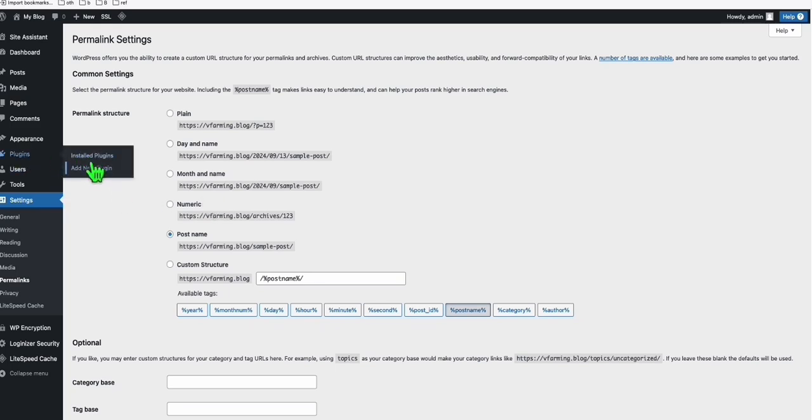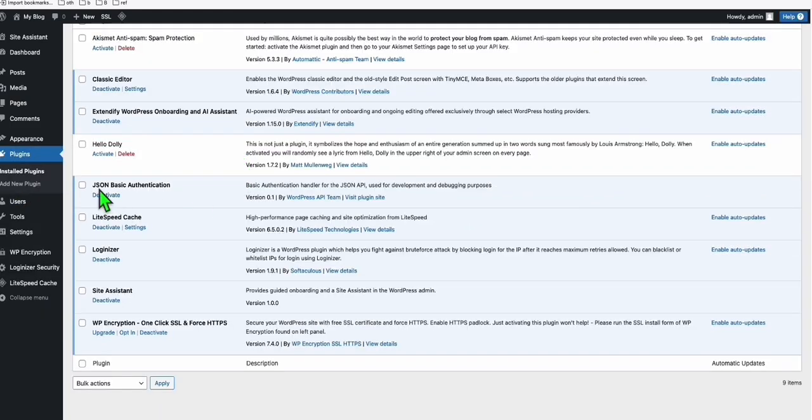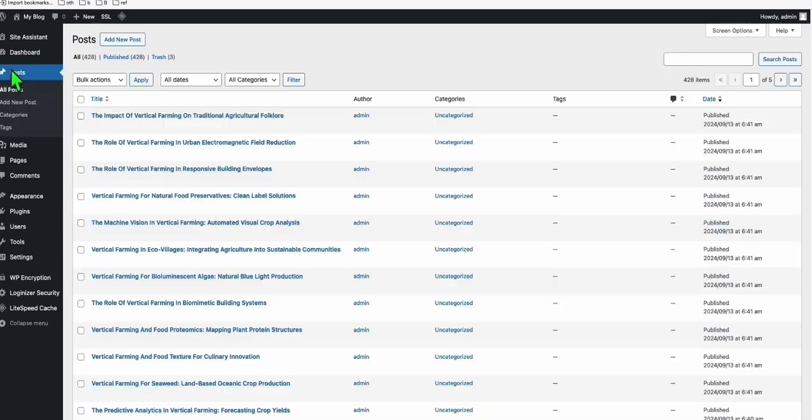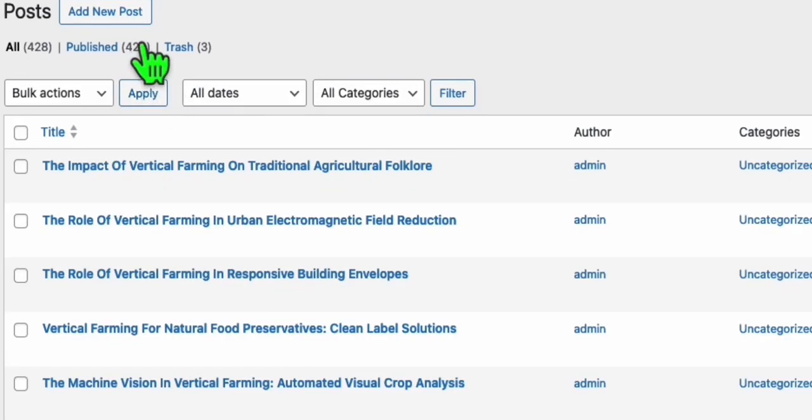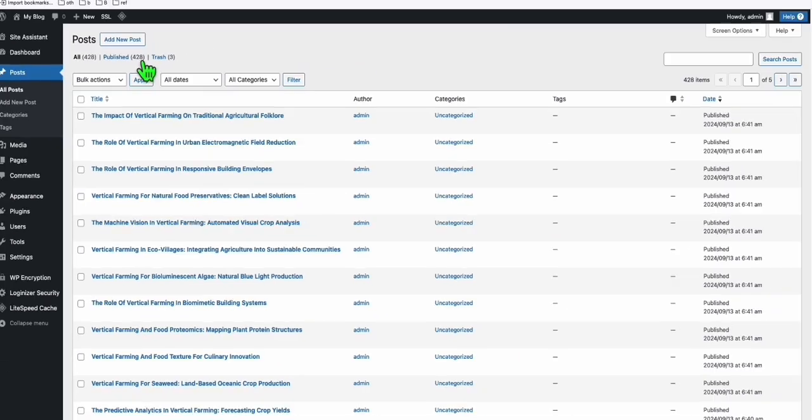Make sure you install the correct plugin, which is this one, JSON Basic Authentication. Let's go back again to posts. Look at that, we are now just waiting for 11 articles. We're now up to 428 articles. Just 11 more and we'll be done.